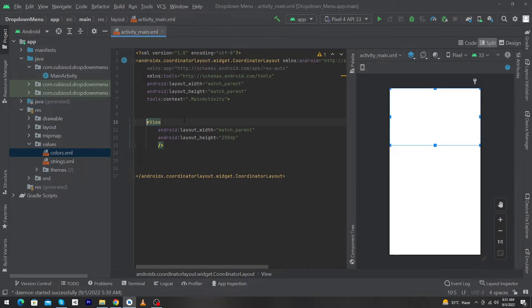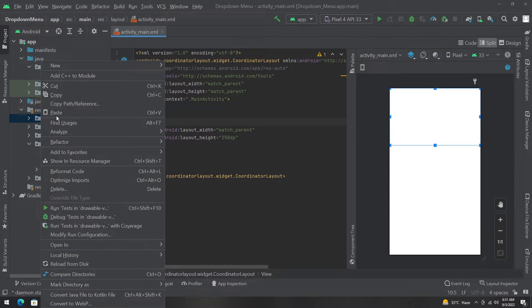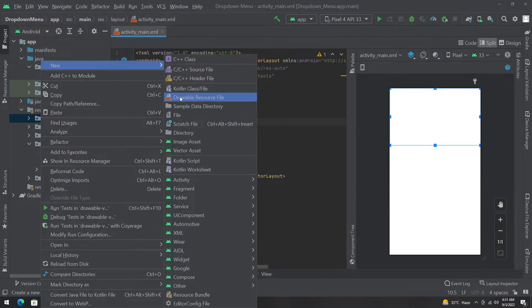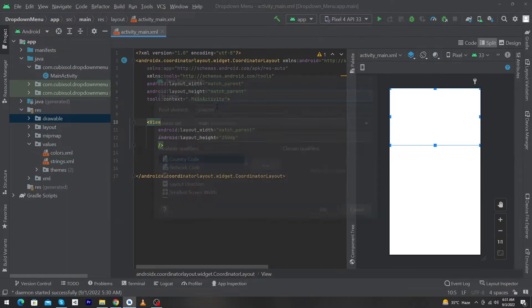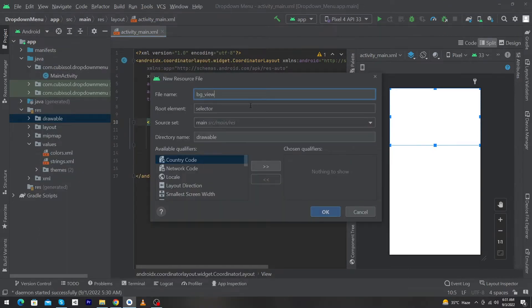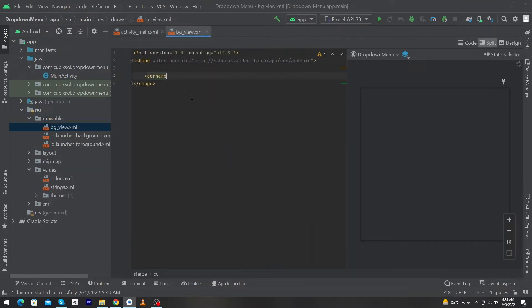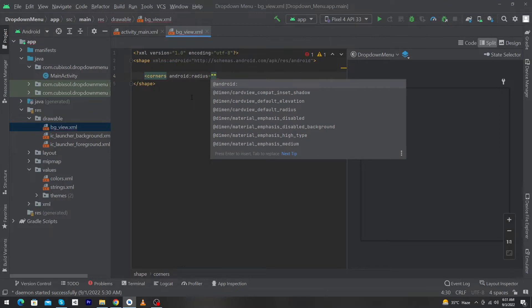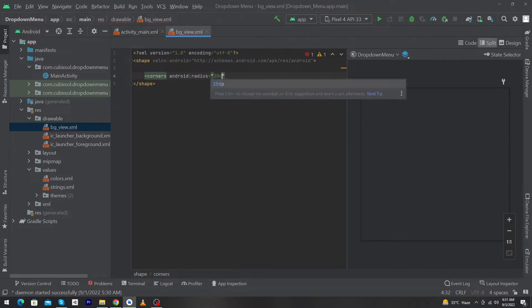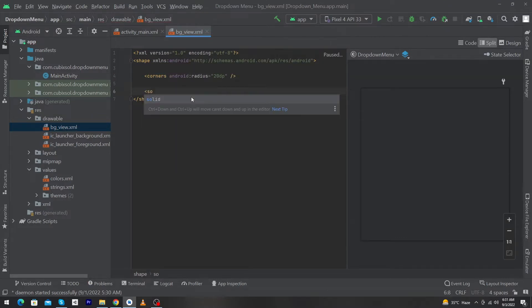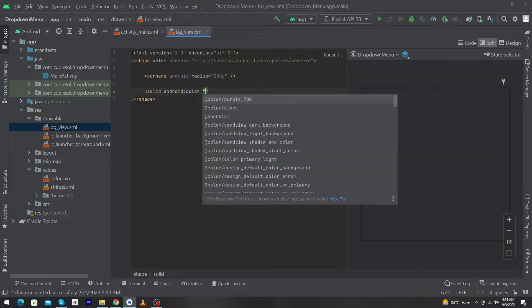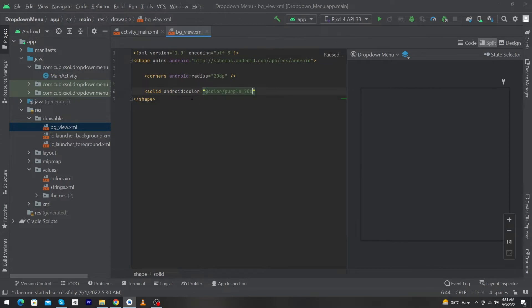Now we have to design the background for our View. Right-click on drawable, select New, then Drawable Resource File, and name it bg_view. Press OK, change the selector to shape, and type corner with radius 20dp. Next type solid with android:color.